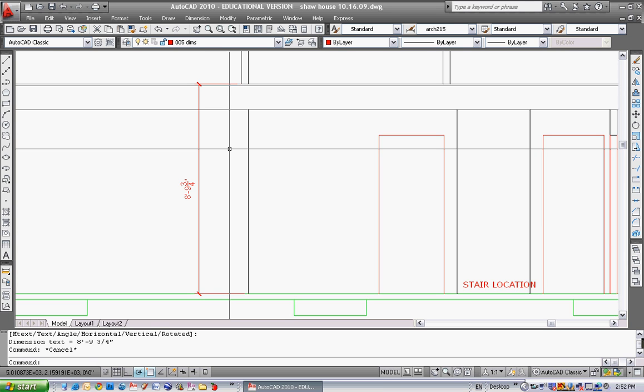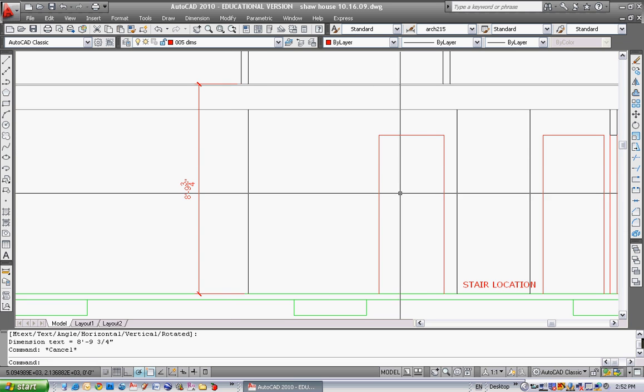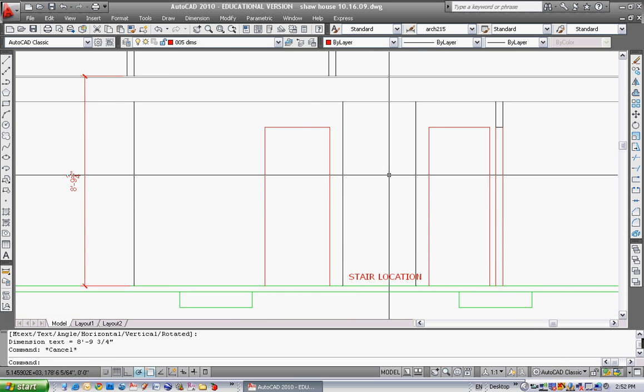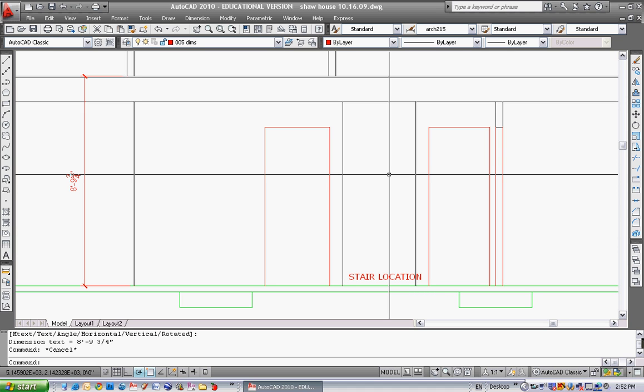The maximum height each riser can be is eight inches so if I divide 105 and three quarters divided by eight I get 13.2, so that's the exact number of risers I would have. I can't have 13.2 risers, also can't have any less, so I have to go up to 14. So I know that I'm going to be having 14 risers as an absolute minimum in this house.